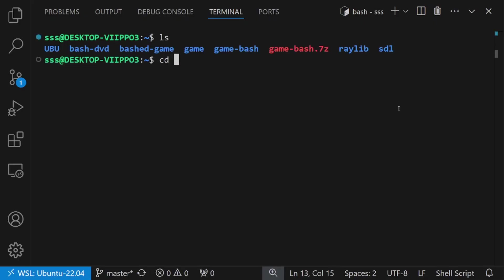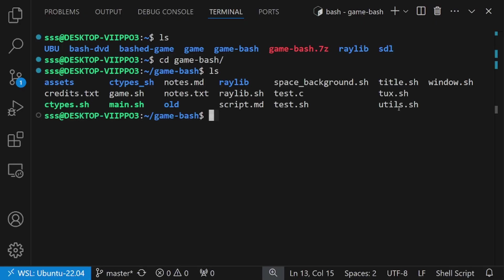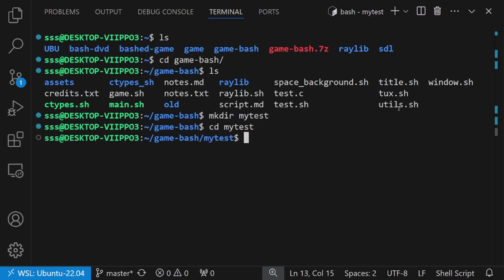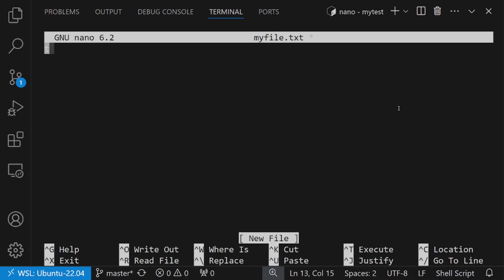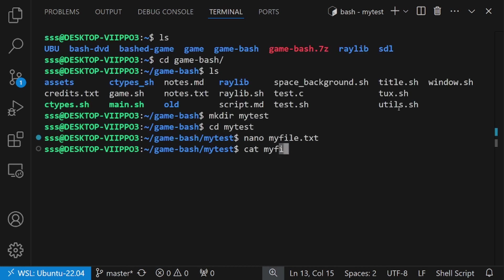In a shell, you can execute commands to move around directories, execute programs and interact with files. To automate this process, you can write those commands in a file and execute it instead of typing them one by one.